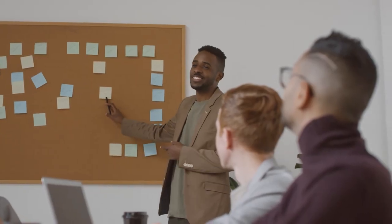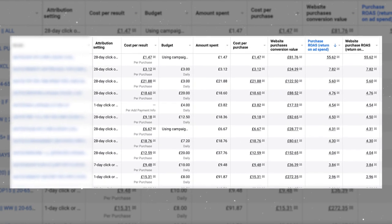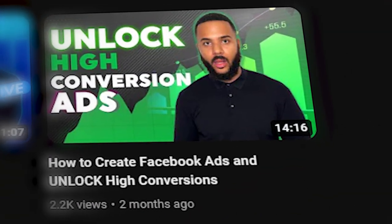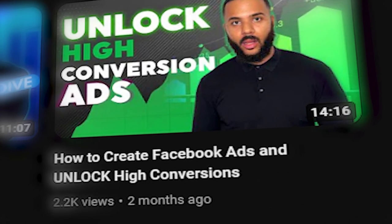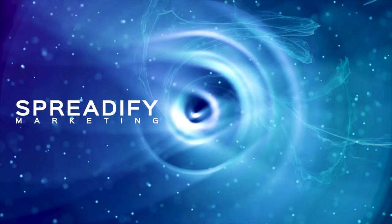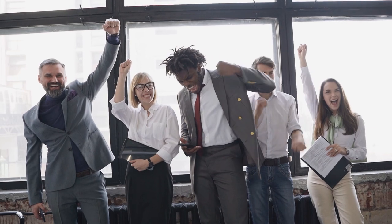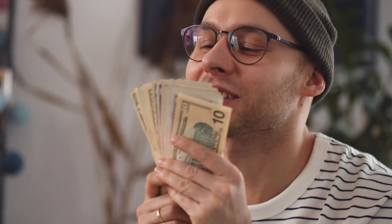So if you're eager to learn how to flip these unprofitable practices on their head and truly capitalize on your Facebook ads, make sure to check out our video, 'How to Create Facebook Ads and Unlock High Conversions.' We delve deep into the strategies that actually work, helping you sidestep these all too common mistakes. At Spreadify Marketing, we're not just about spreading the word — we're about spreading success. If you're ready to transform your Facebook ads into profitable, engaging campaigns that resonate with your audience, get in touch. We're here to help you make every ad count. Until next time, keep your marketing sharp, your strategy smarter, and returns sky high. See you in the next video.